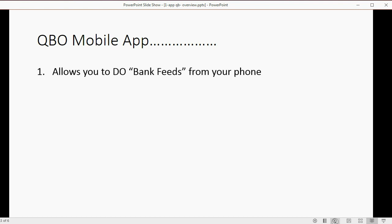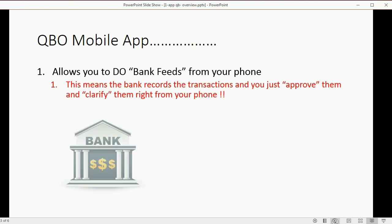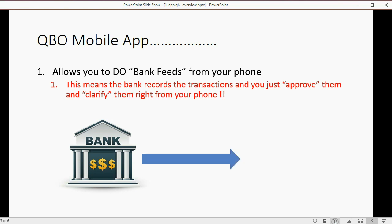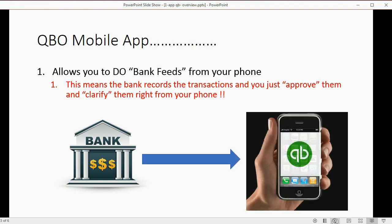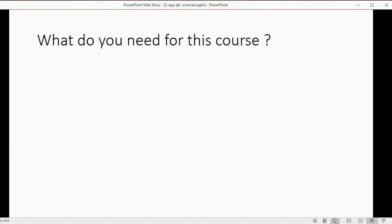It also allows you to do something called bank feeds from your phone. This means the bank records the transactions and you just approve or clarify them right from your phone when the bank puts the transactions into the QuickBooks Online mobile app.